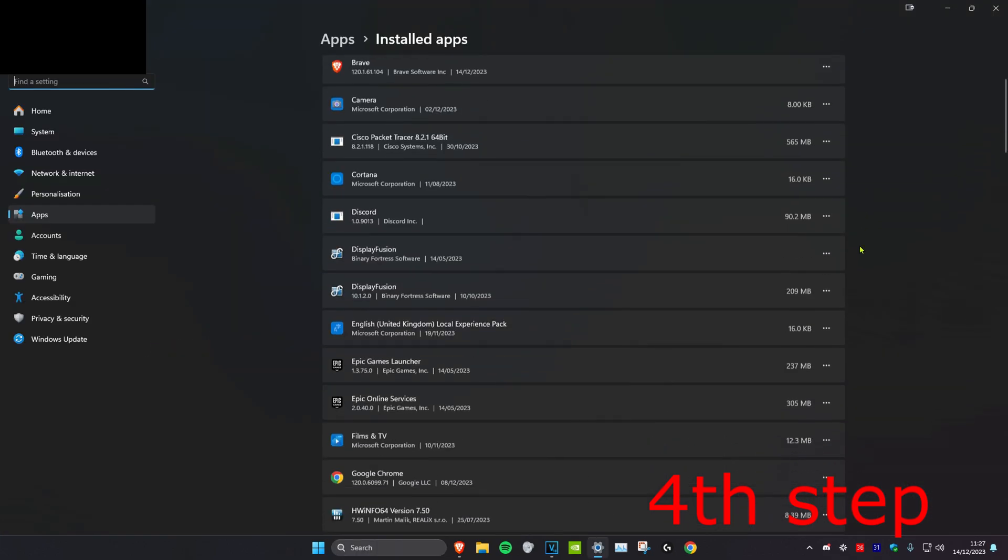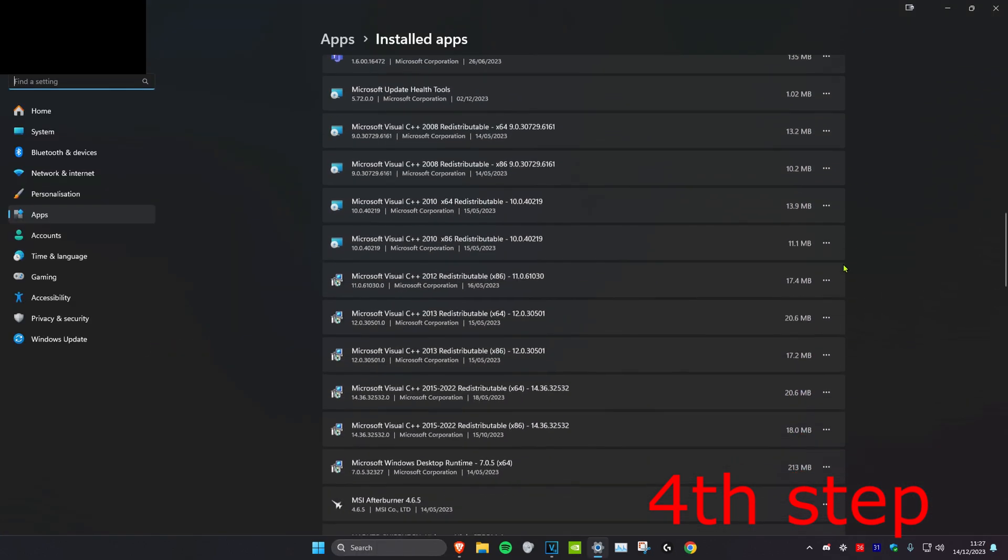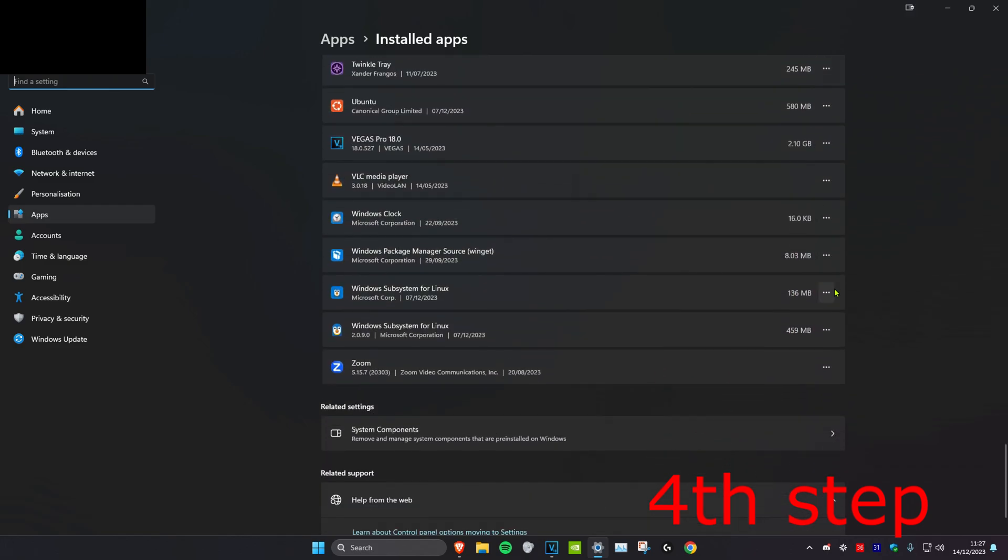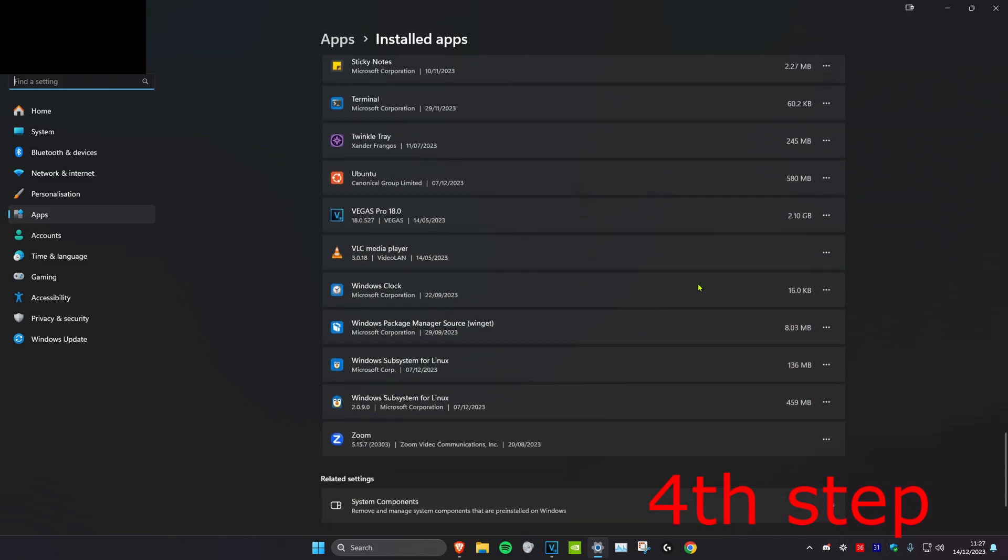Then you want to scroll down until you find either Riot Games, Vanguard, or Valorant. No matter which one you see you want to click on the three dots and click on uninstall. Uninstall it and then just reinstall it again. And then you want to try Valorant again.